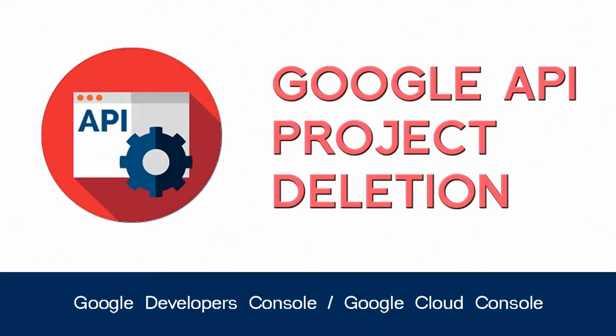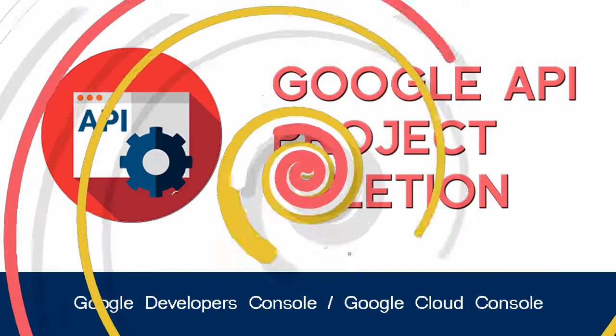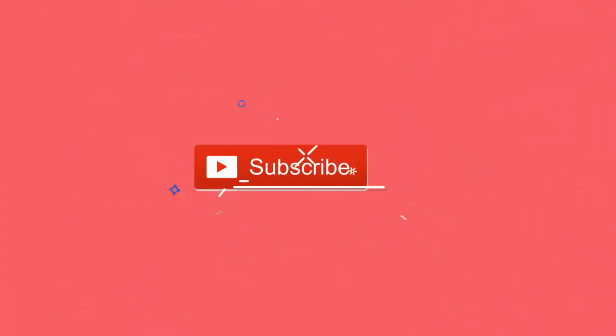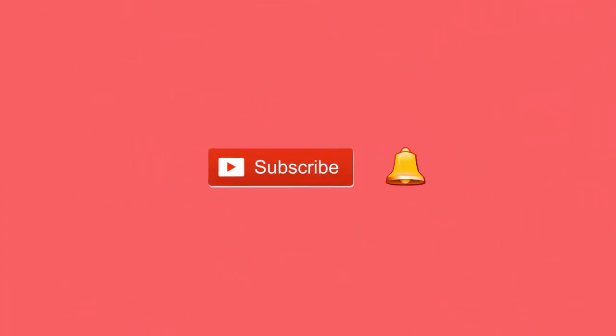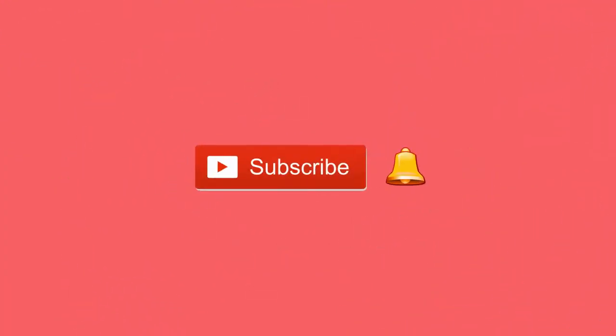In this video we will see how to delete a project like a project to get API credentials from Google Developers Console. Before that, please subscribe to my YouTube channel and click the bell icon to get updates when new content is added.